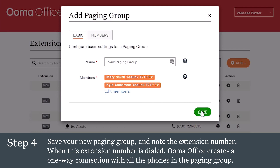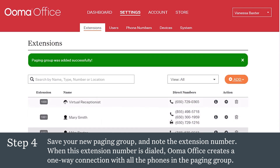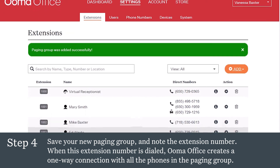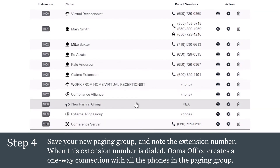When this extension number is dialed, UMA Office creates a one-way connection with all the phones in the paging group. Since the connection is one-way, people being paged won't be able to respond. This extension number can be programmed to a button for a one-touch way to broadcast announcements, like a treat in the break room, or to let a team know that their visitor has arrived, or to let specific department members know there's a parked call waiting for them.